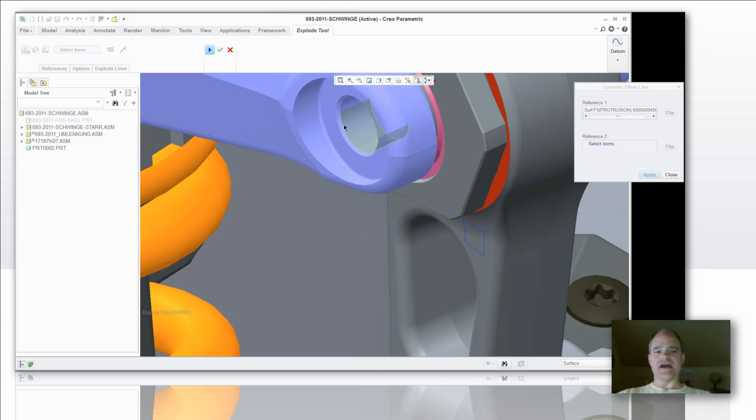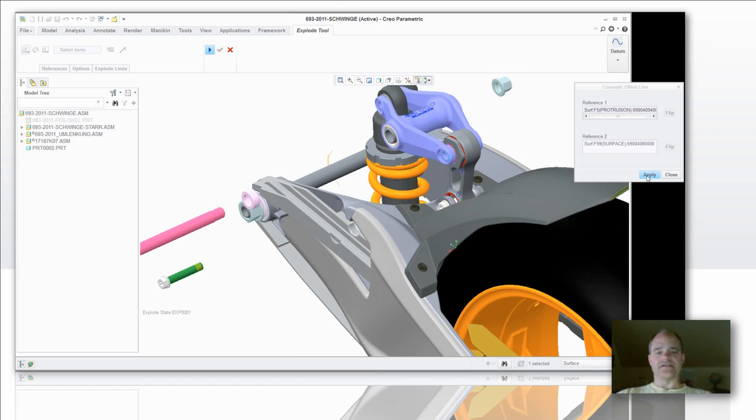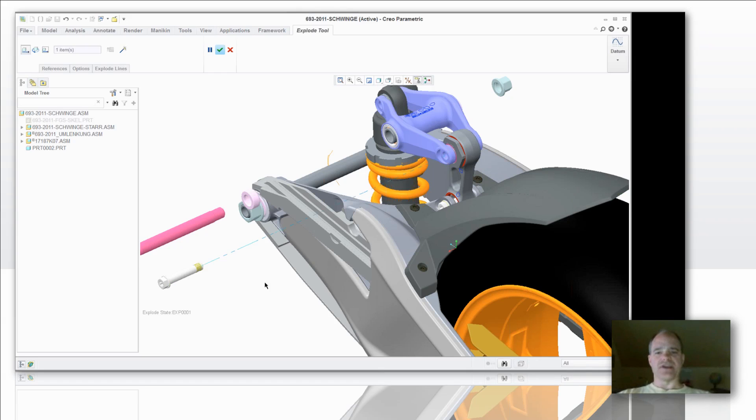And then the ID of the hole that the screw goes into as the second reference. Now I can select apply and I now have that offset line that's displayed in my screen.